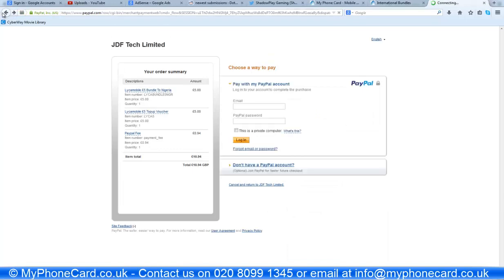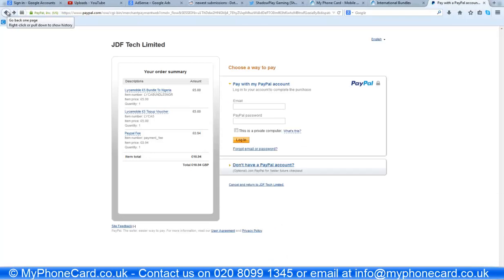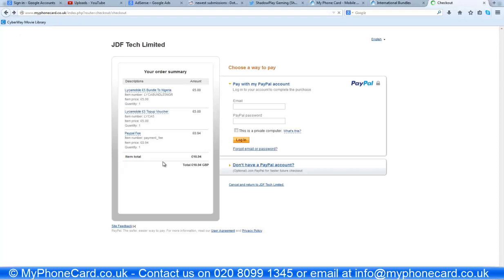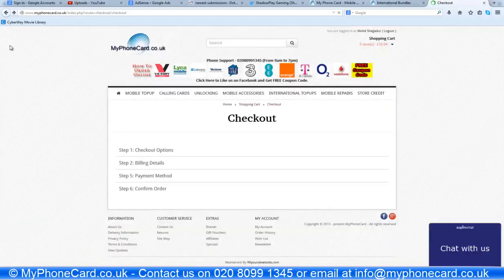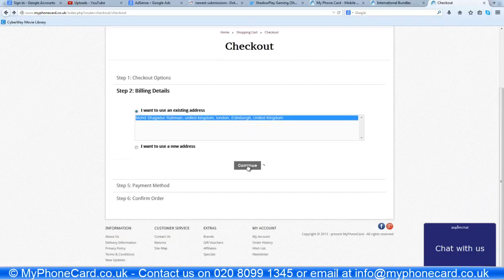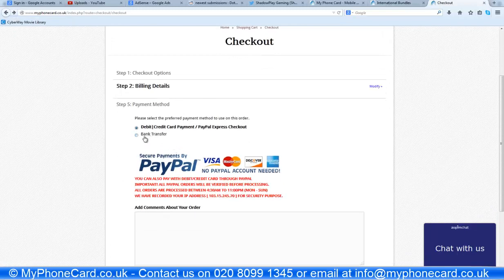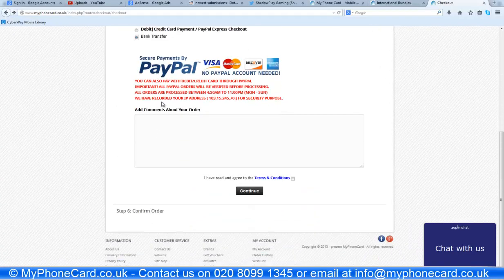Now let me show you how to do a bank transfer. The advantage of the bank transfer over PayPal is that you do not have to pay the extra PayPal fee. So customers who want to avoid the PayPal fee should select the bank transfer option.